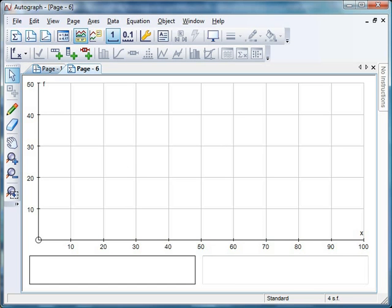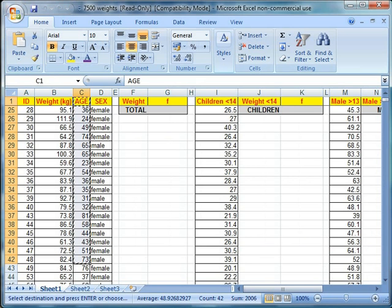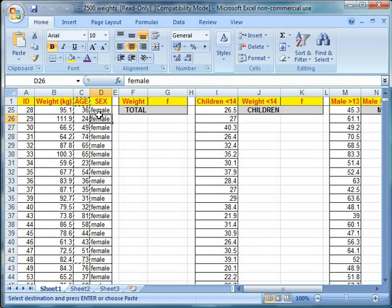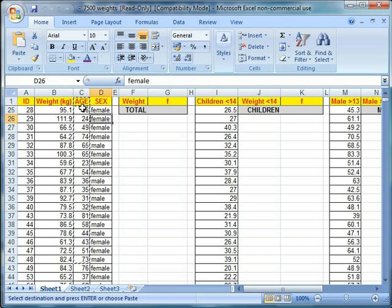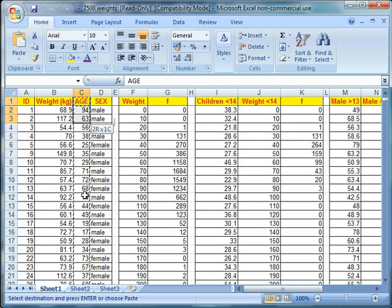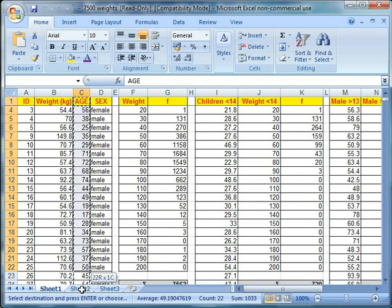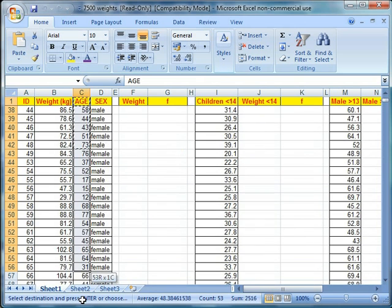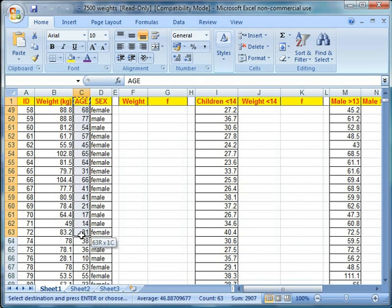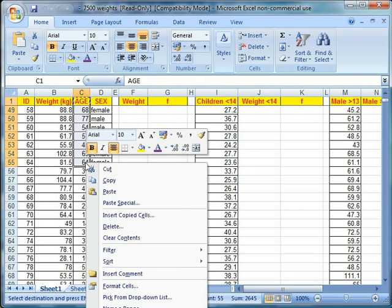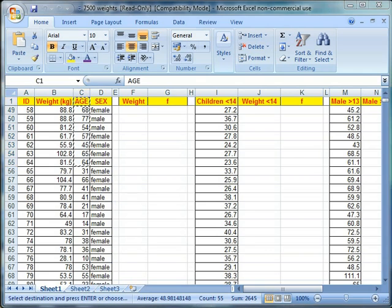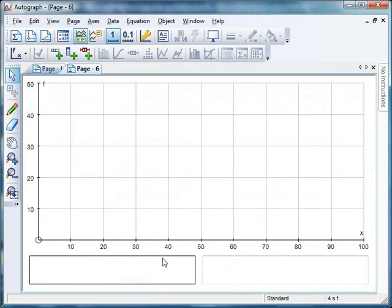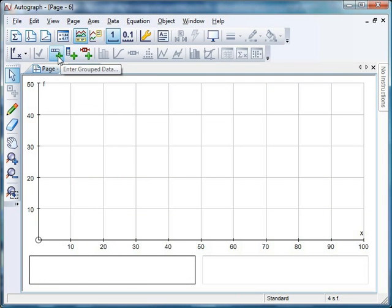Now I've got an Excel file sheet here full of data about weight and ages of people. We're just going to take it easy for the start and not have too much data. So I'm just going to grab, say if I scroll down here, let's grab say 50 odd bits of data. Right click, copy that, crack open Autograph again.